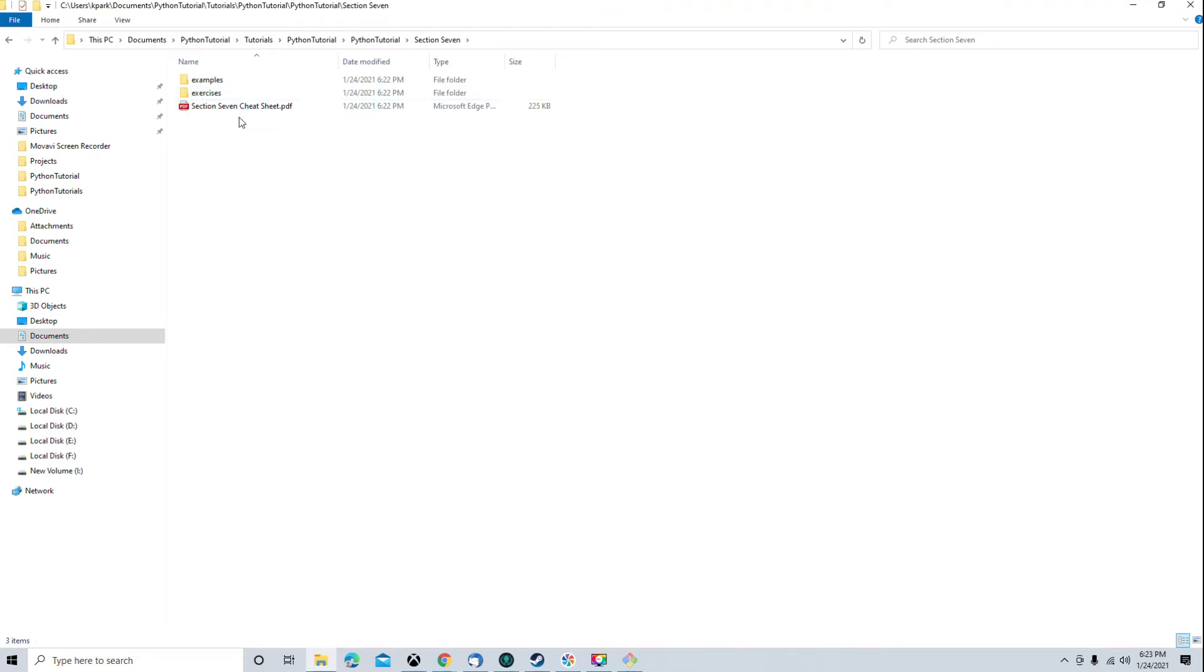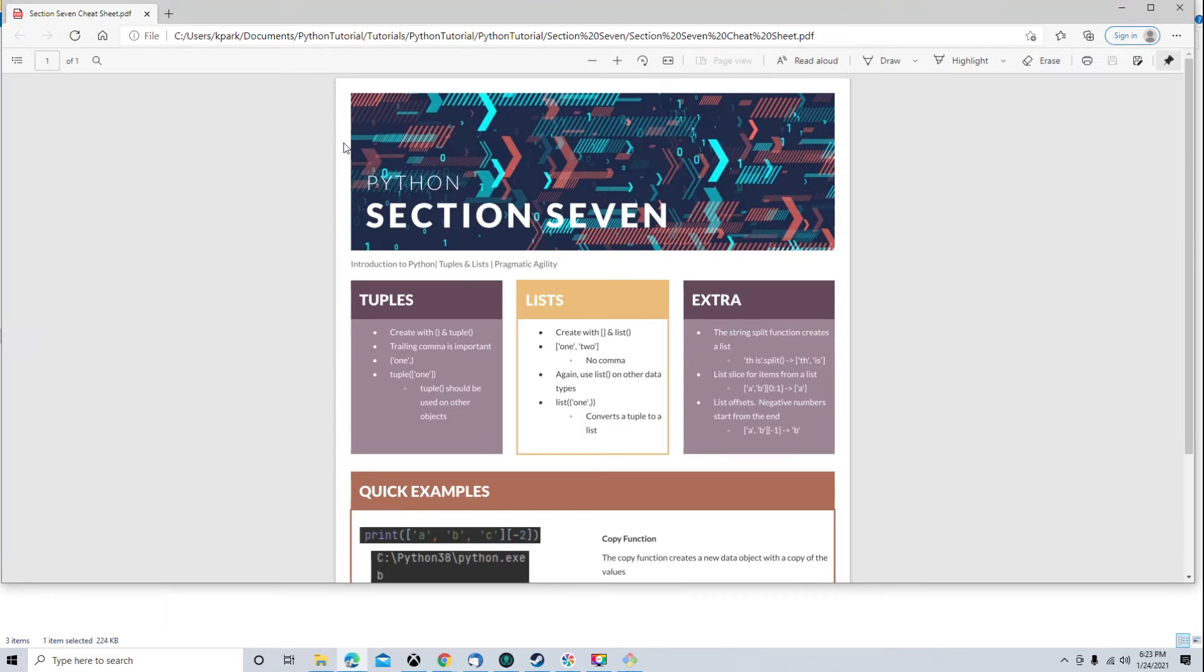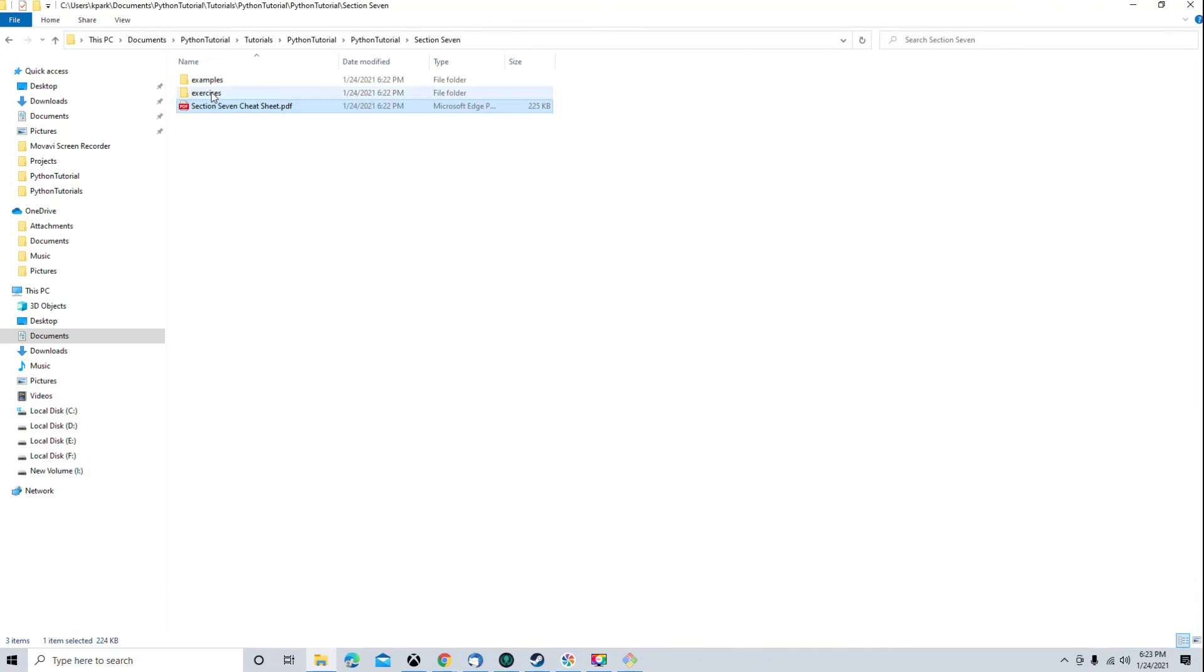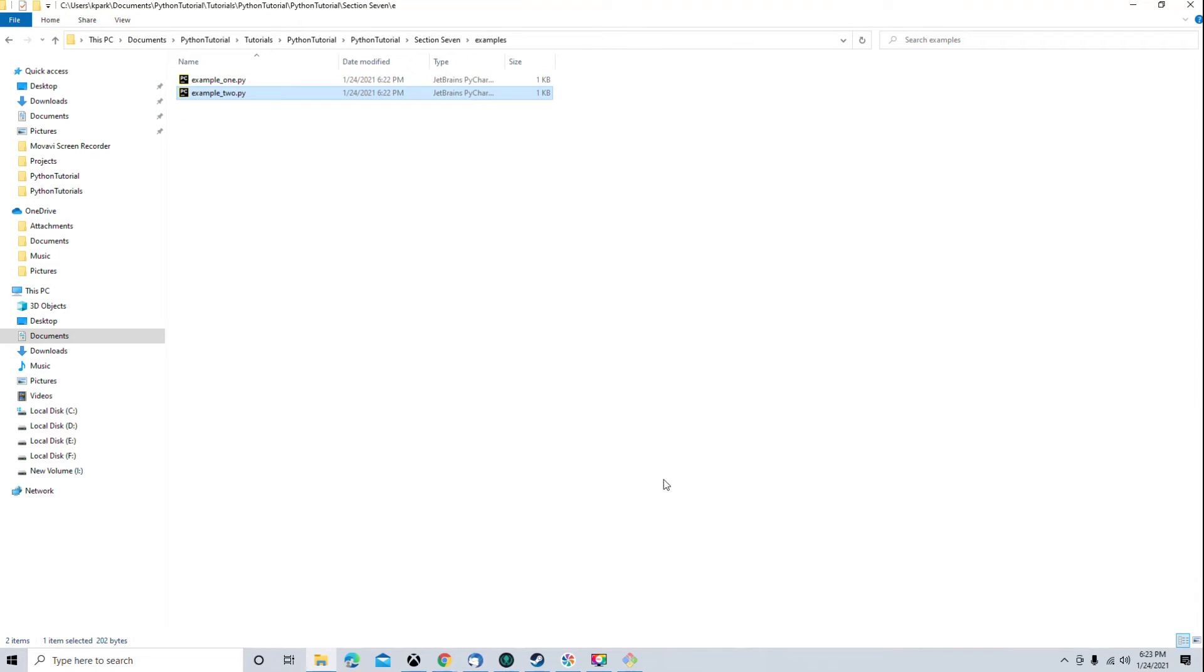So, let's go ahead and jump in here. Be sure to take a look at the cheat sheet. There's some additional information on these. And then let's go ahead and take a look at an example. This is just from the slideshow that we went through.